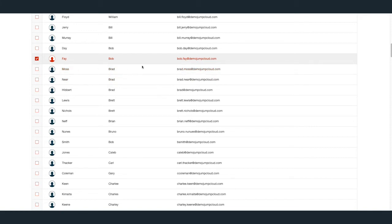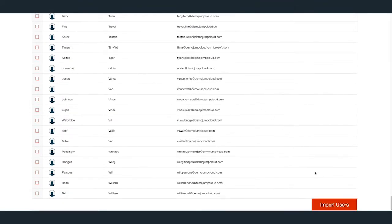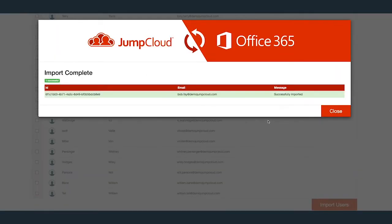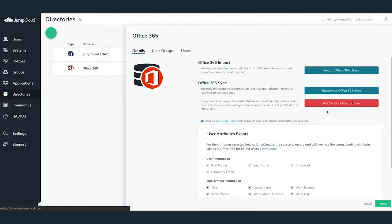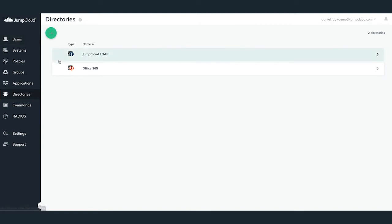In our example, I will import a singular user, Bob Fay, by checking the checkbox next to his name. Scroll down to the bottom of the list and hit the Import Users button at the bottom right. You'll then see a pop-up showing the importation of the users has been successful. Click the Close button in the pop-up to be brought back to the directories listing within your JumpCloud admin portal.